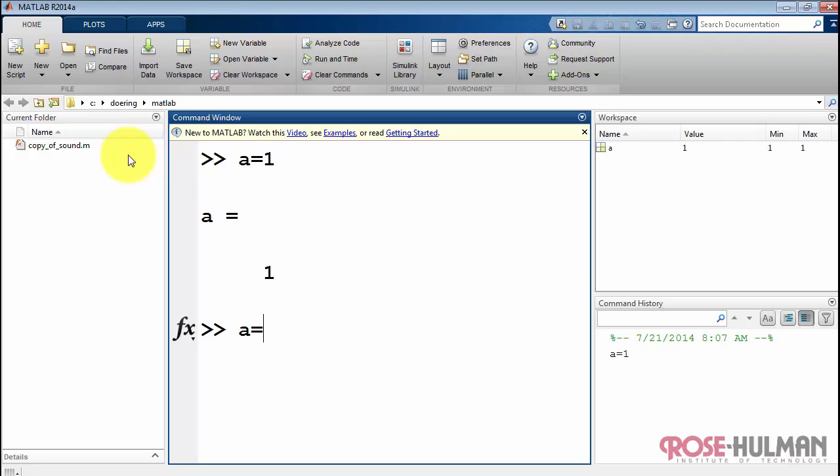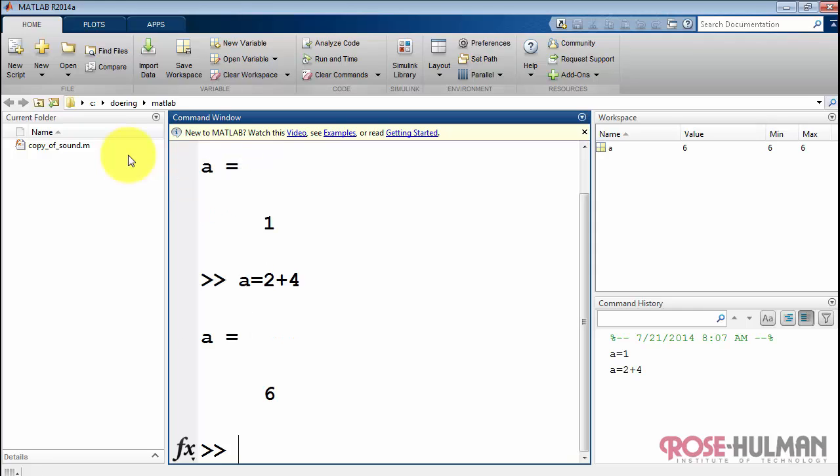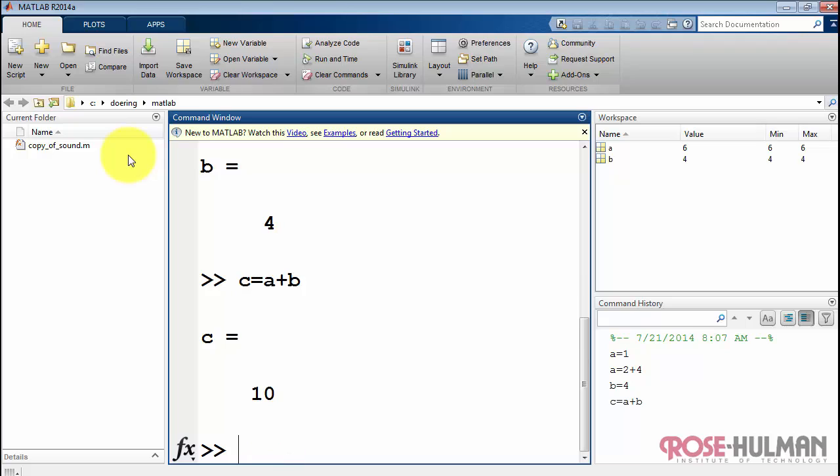Let me begin by just typing in a few commands to establish some history, creating variables A, B, and C.